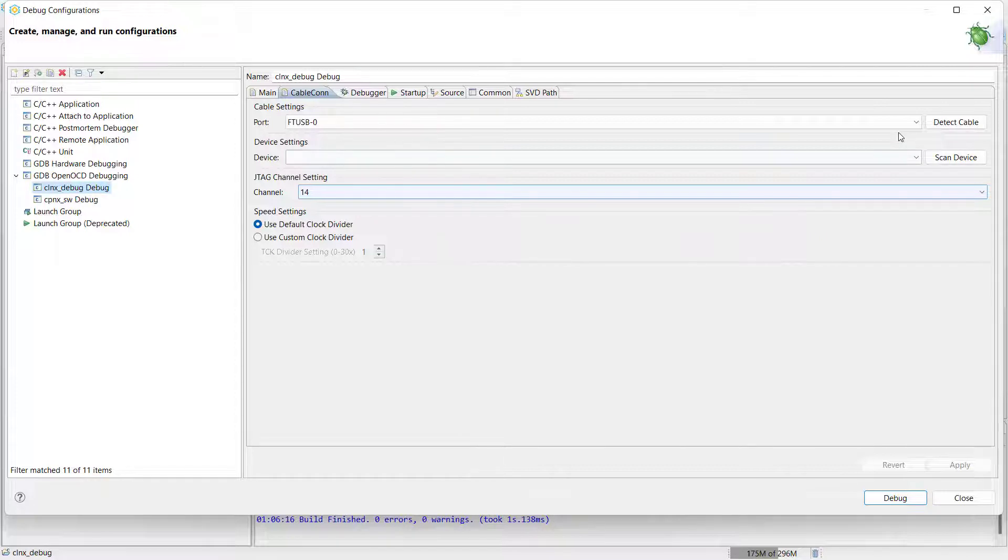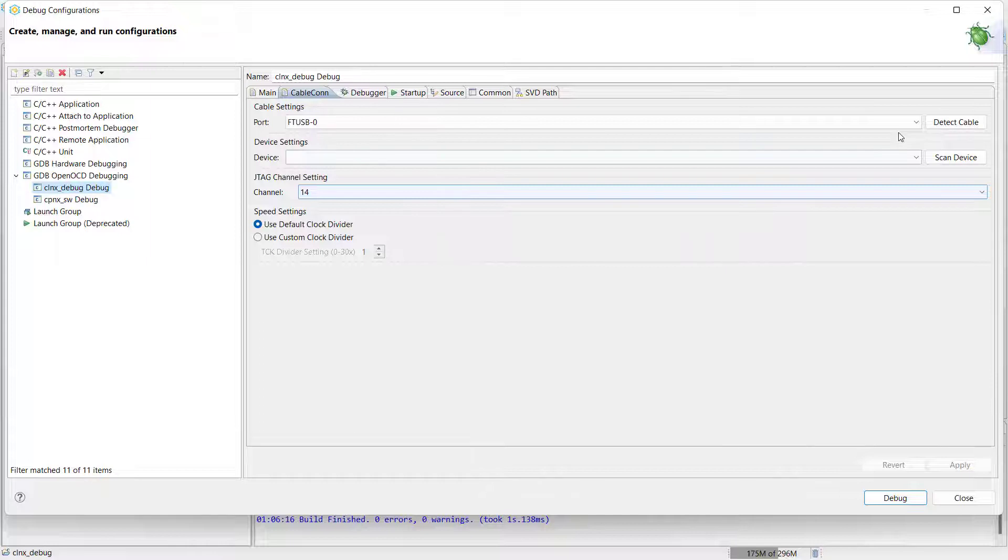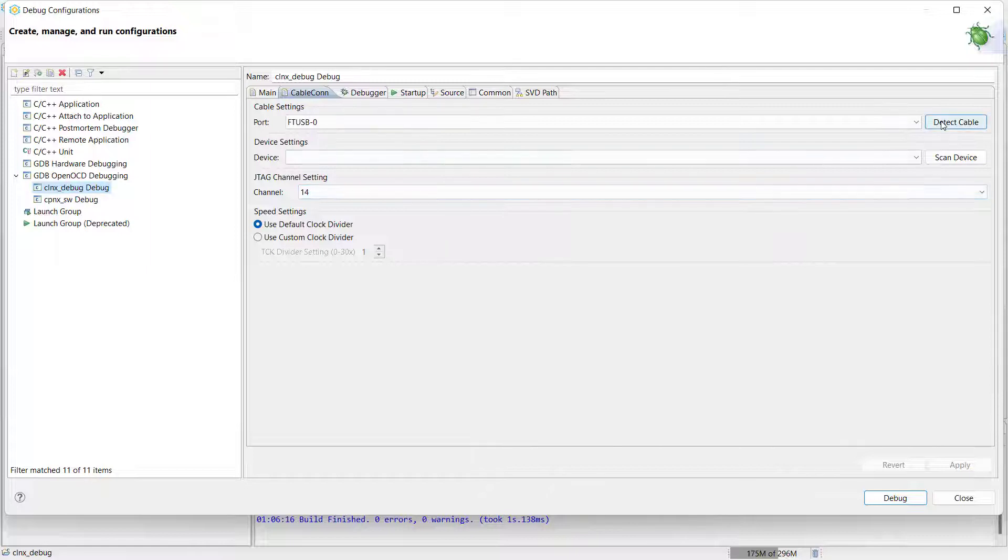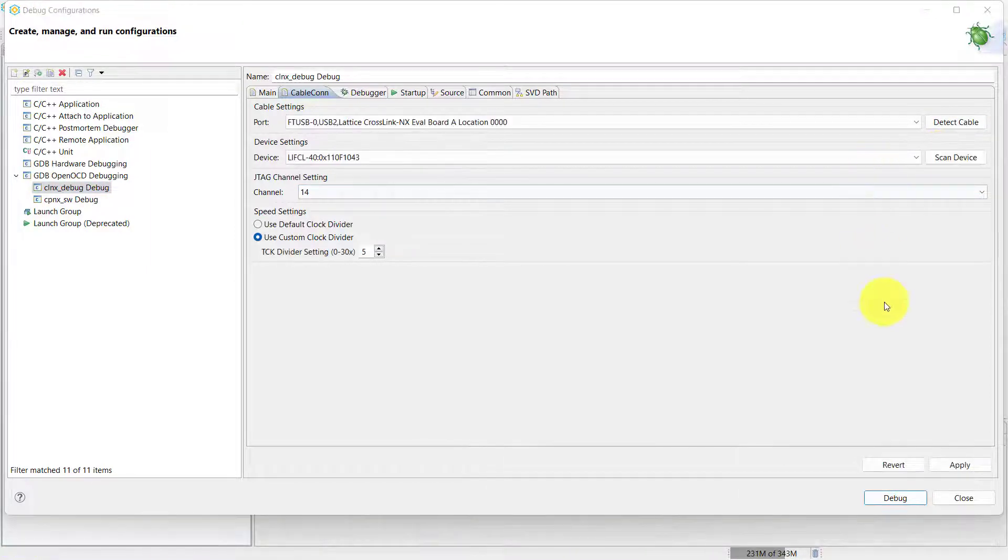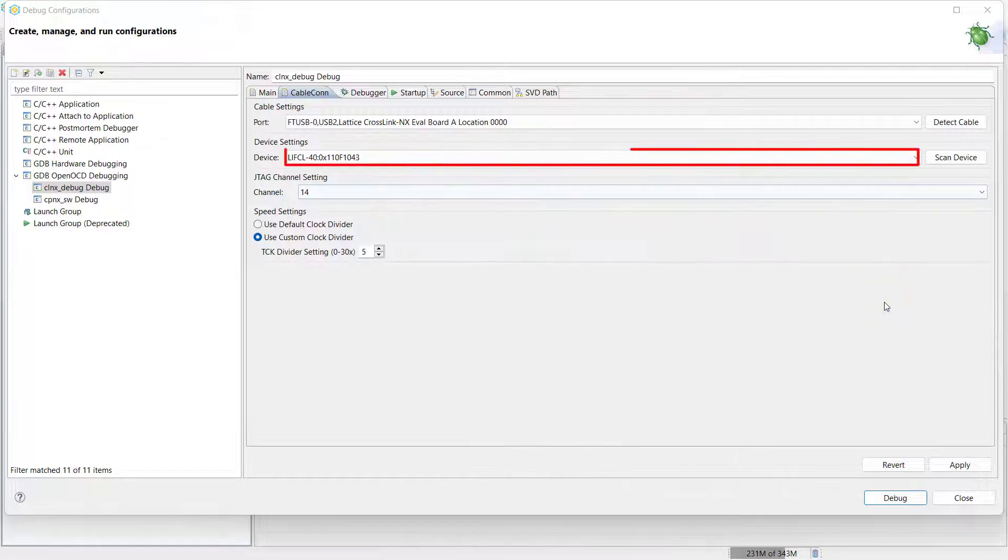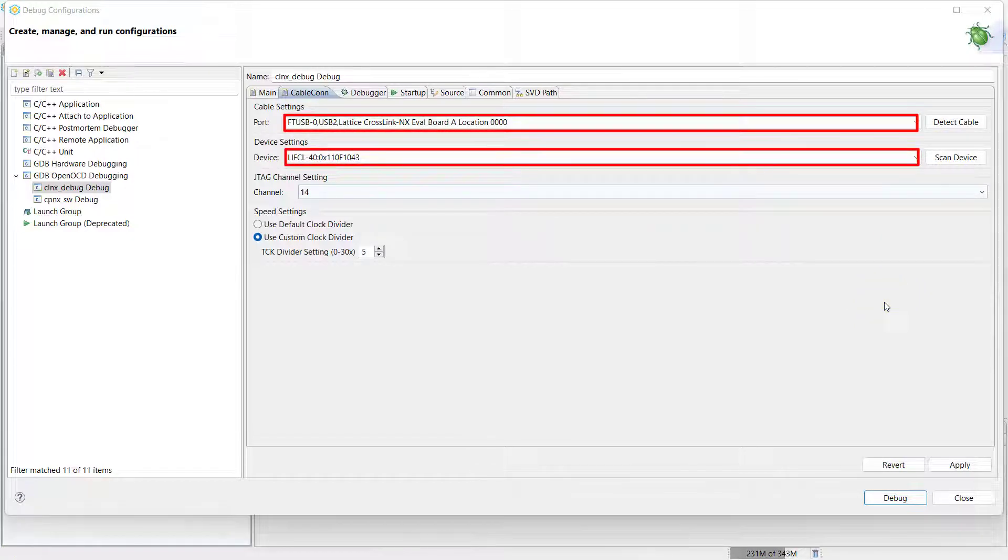As mentioned earlier on during the video, one of the requirements for using OpenOCD is that our target device is already connected to our computer using a JTAG connection, and that our device is already programmed with a bitstream for our SOC project. Once this has been done, we can click detect cable and scan device in order to detect our device and select the correct port that it is located on.